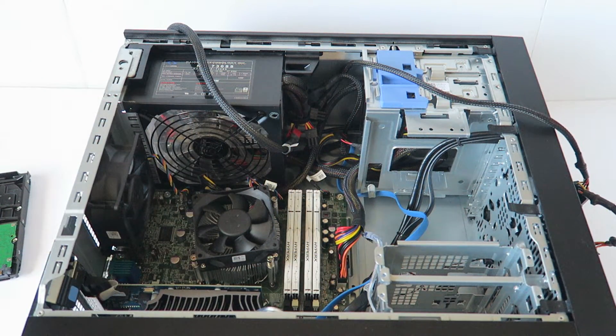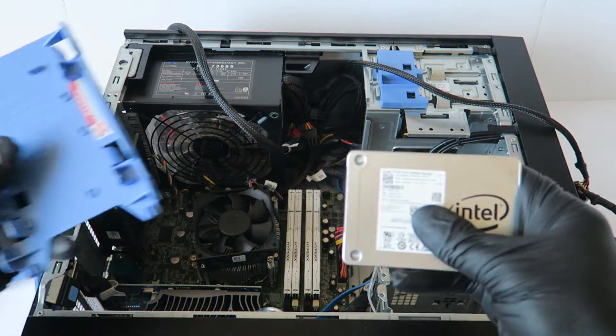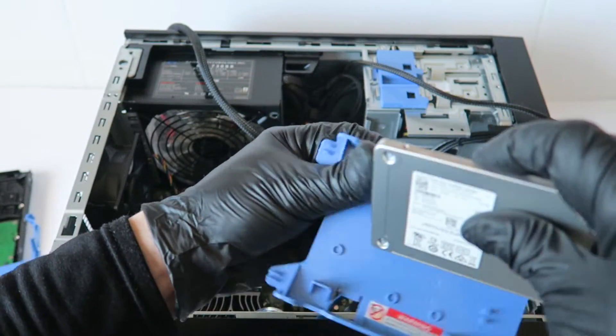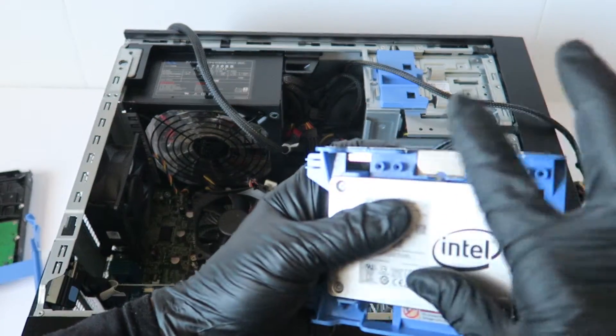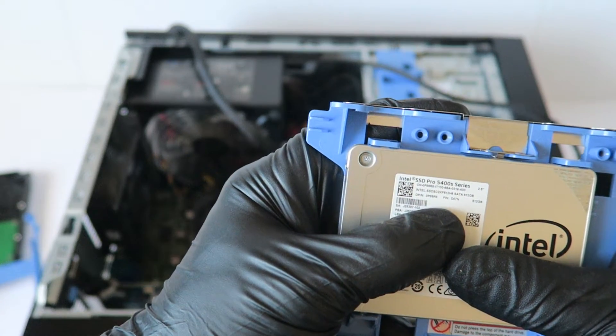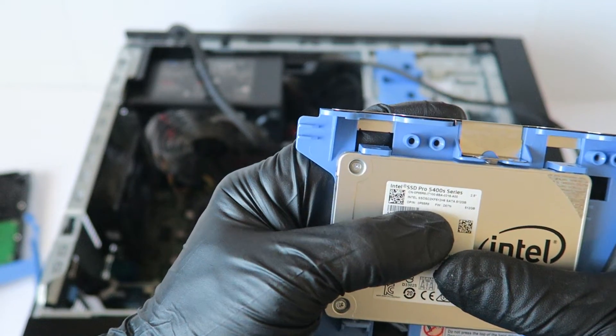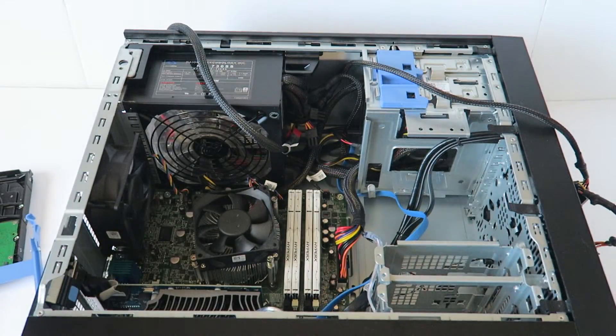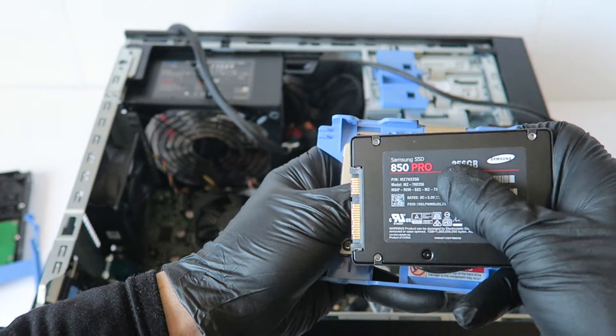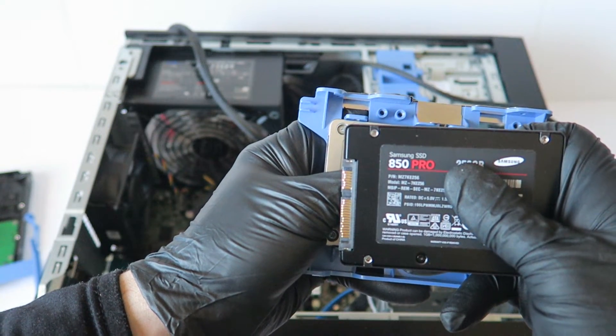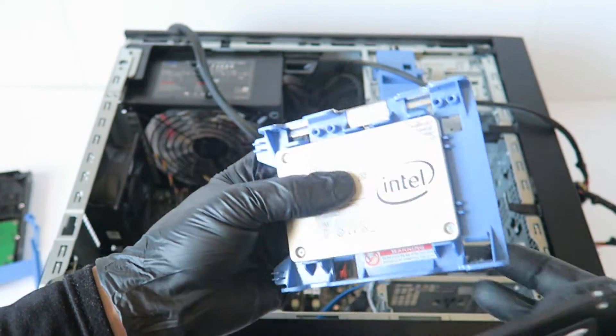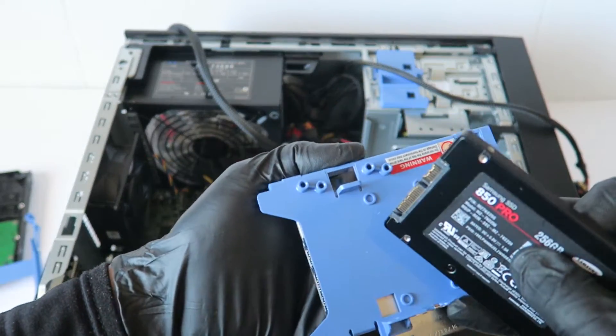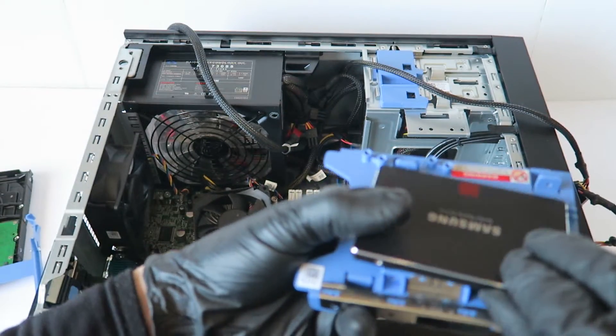I'm going to be using the Intel solid state drive, it's a 2.5 inch. Start like this and so this is the Intel Pro series of 512 gig. Or you could use Samsung 850 Pro, they're really good. So you can install one here and one on the bottom like this.